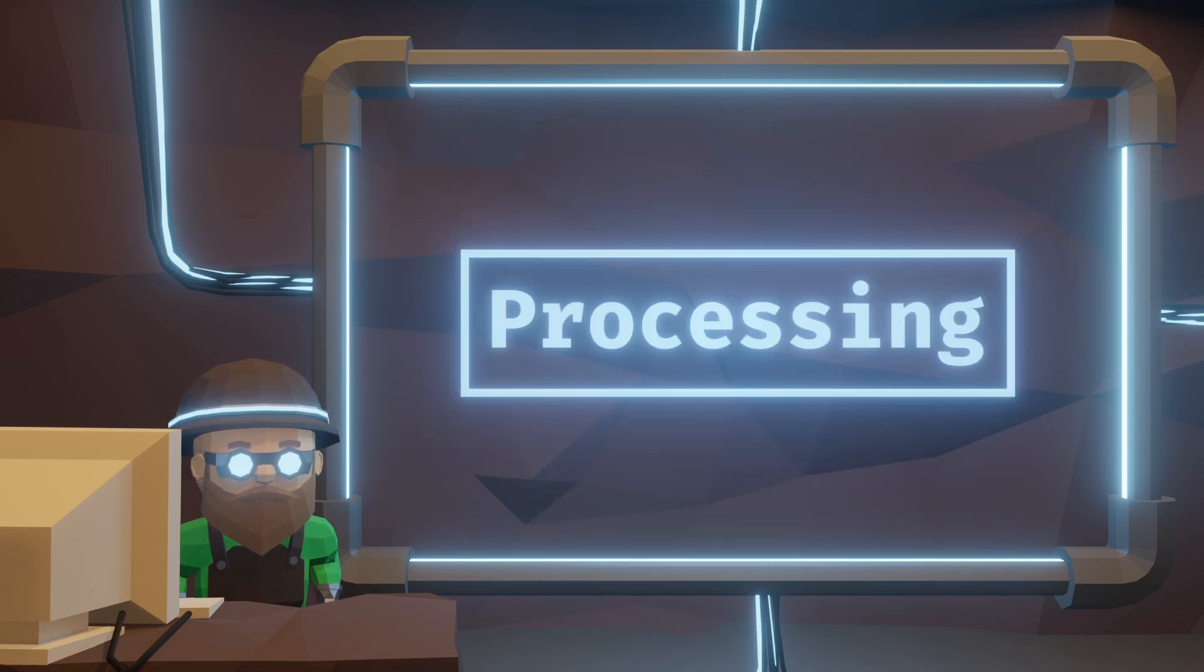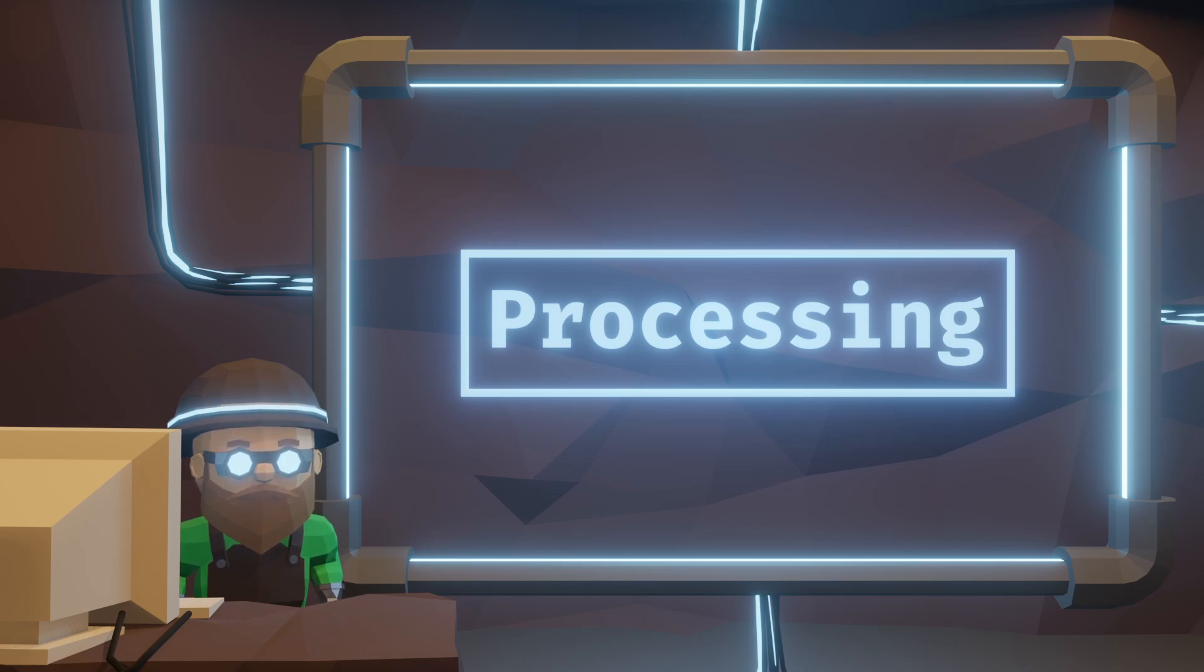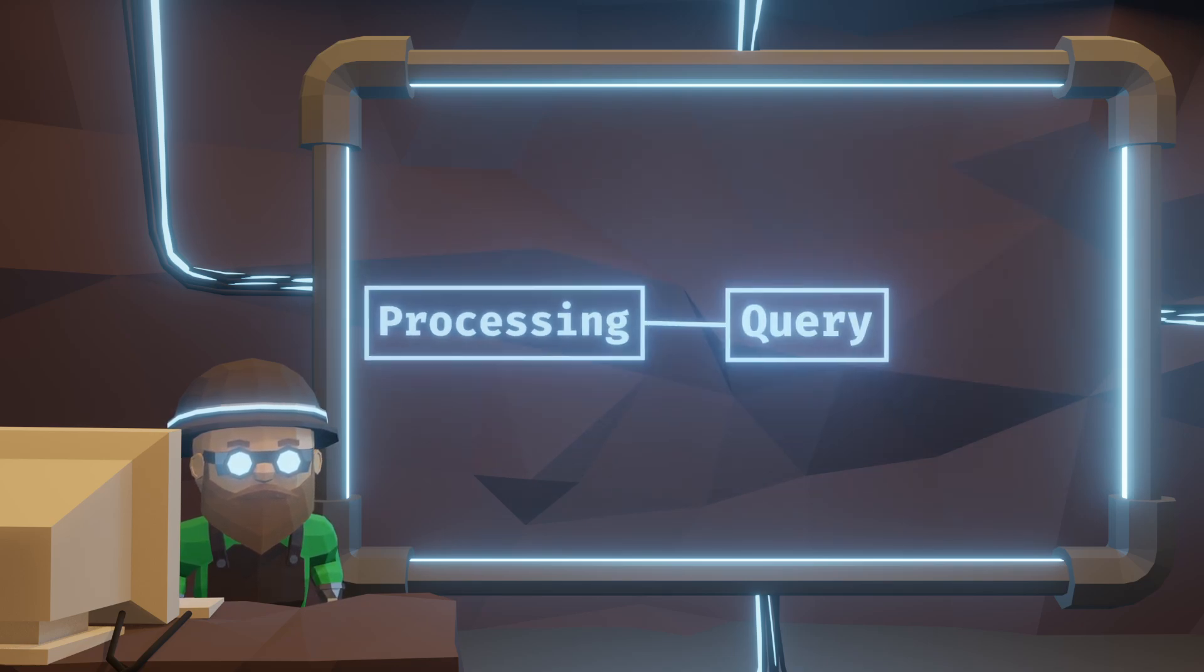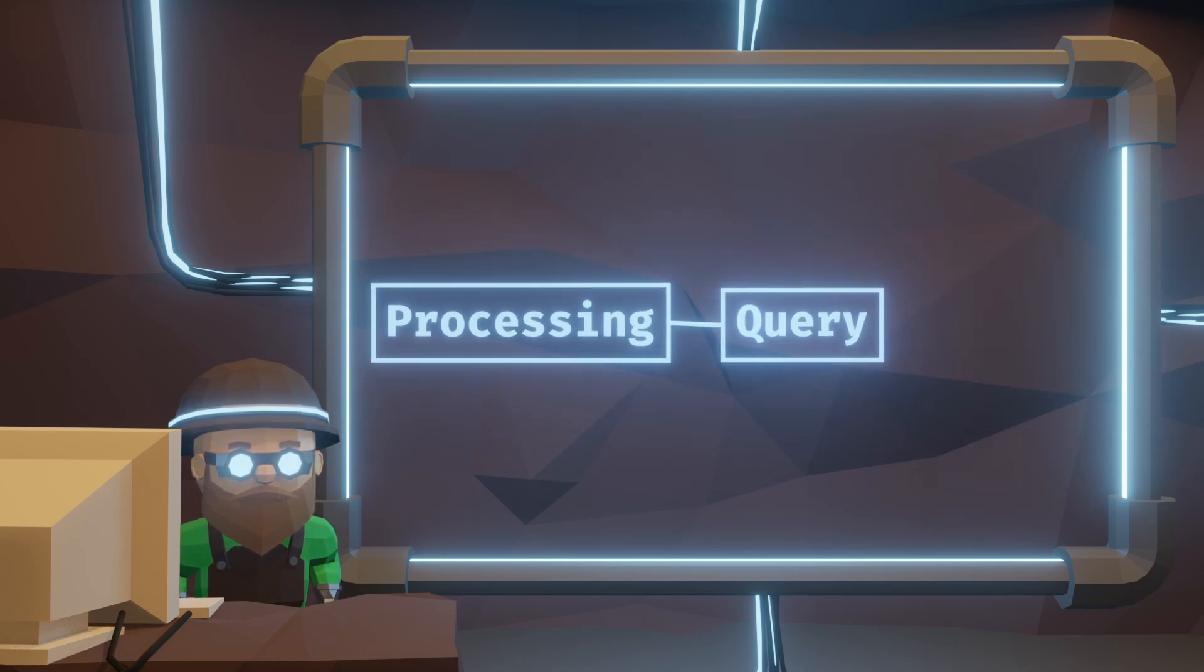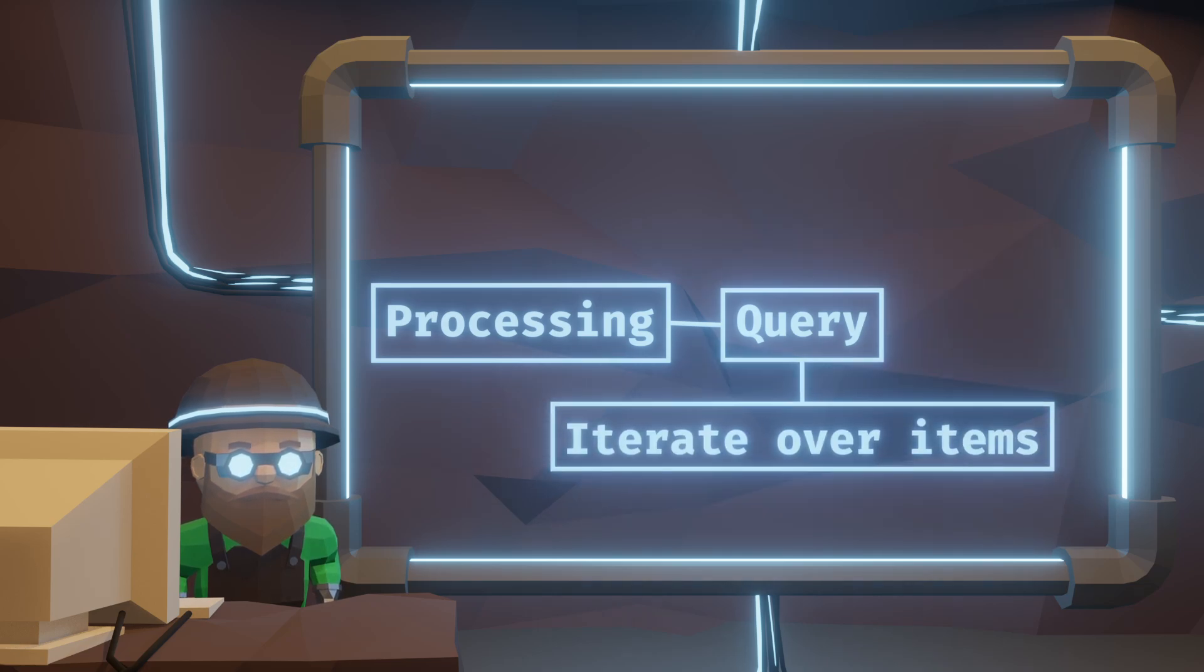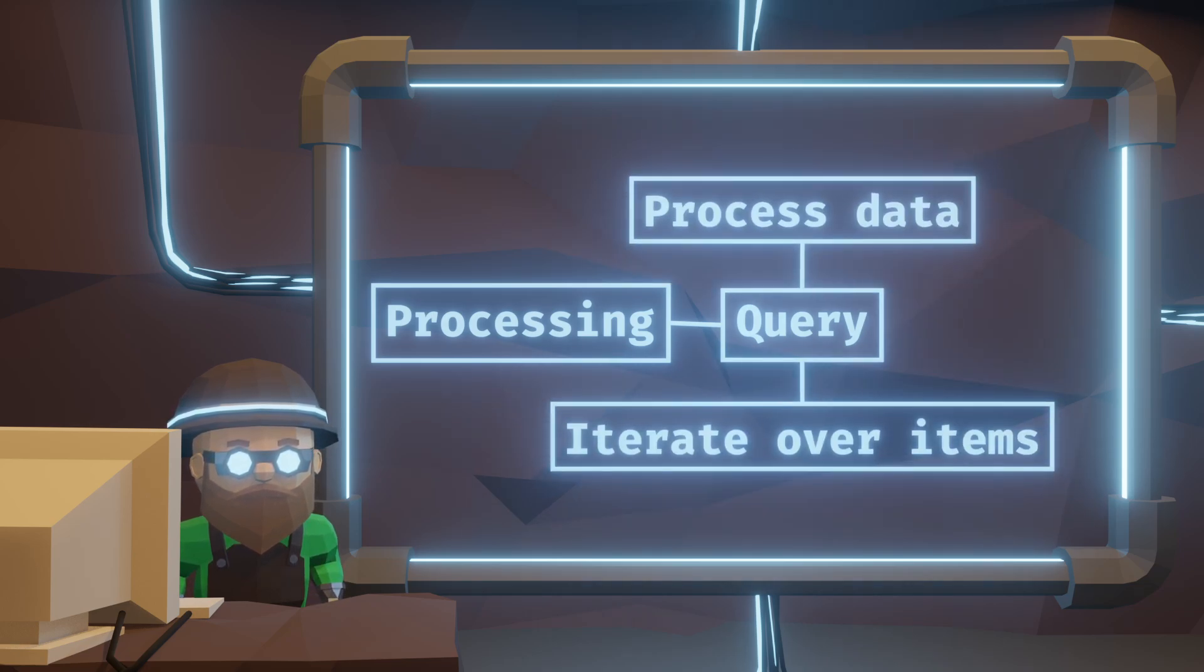I started building simple little processing functions around this concept. Once we build the query, we usually just need a few things, iterating over all the items in some way and allowing us to process them.